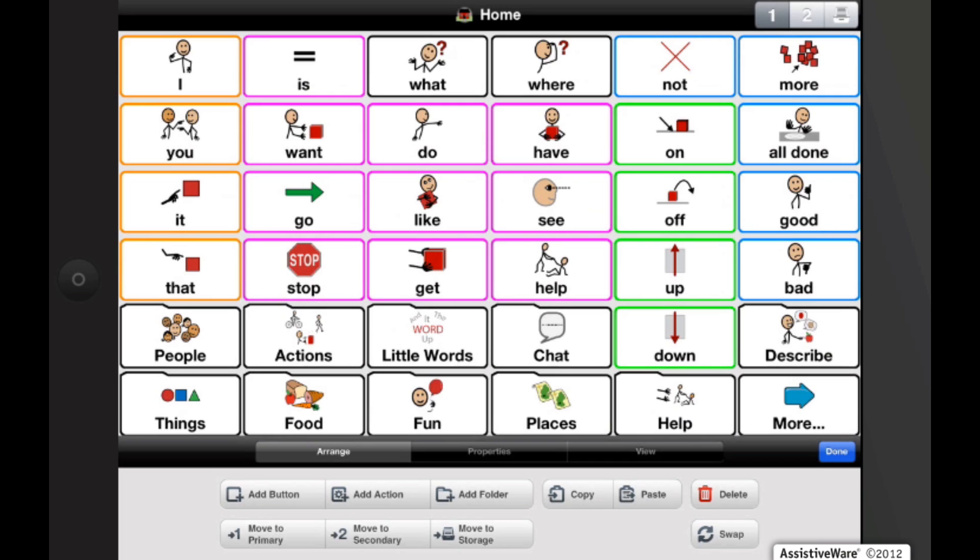Under the first tab, Arrange, we have three options to add a button, add an action, or add a folder.